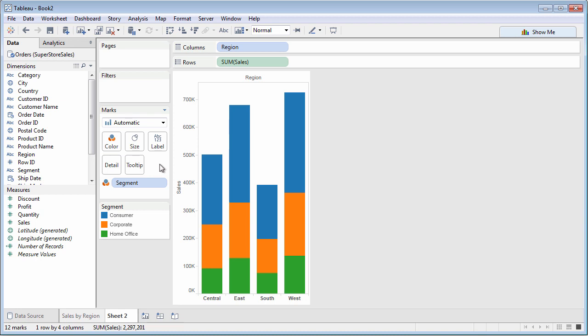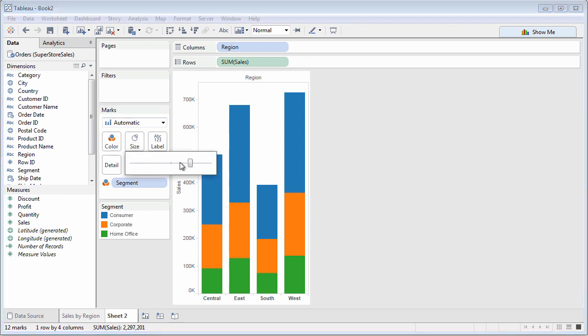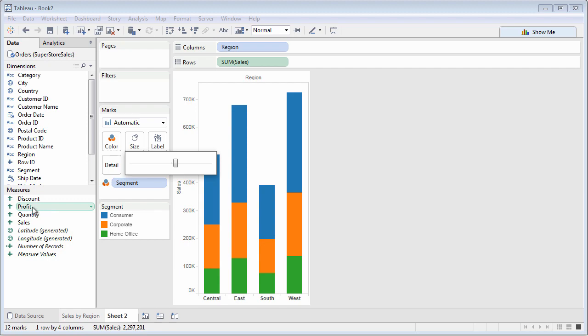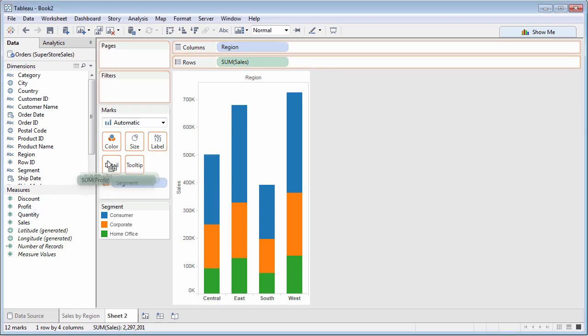You can always manually use the Marks card to change one or more aspects of marks. Either click the button on the Marks card directly or drag a relevant dimension or measure to the Marks card.